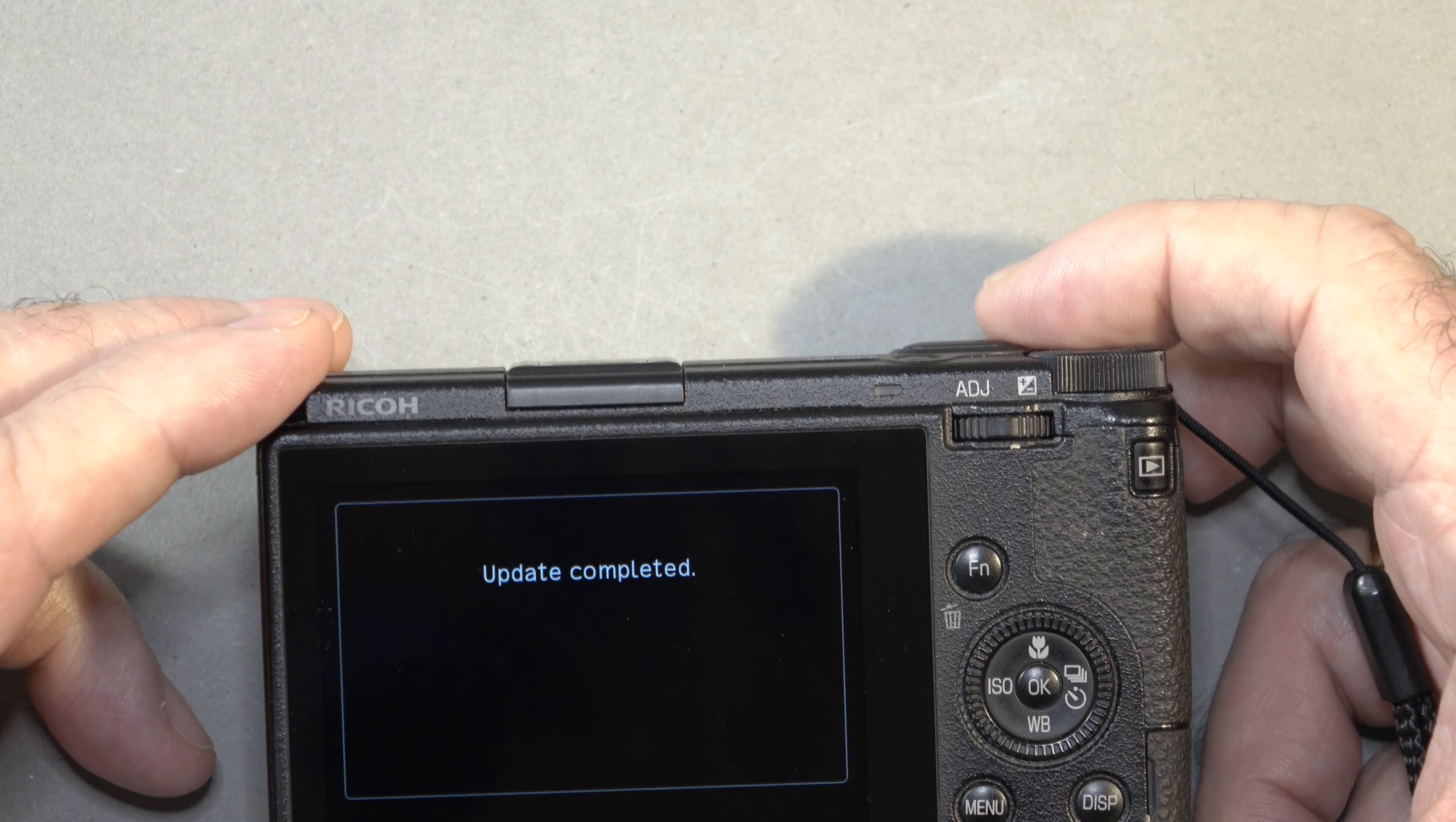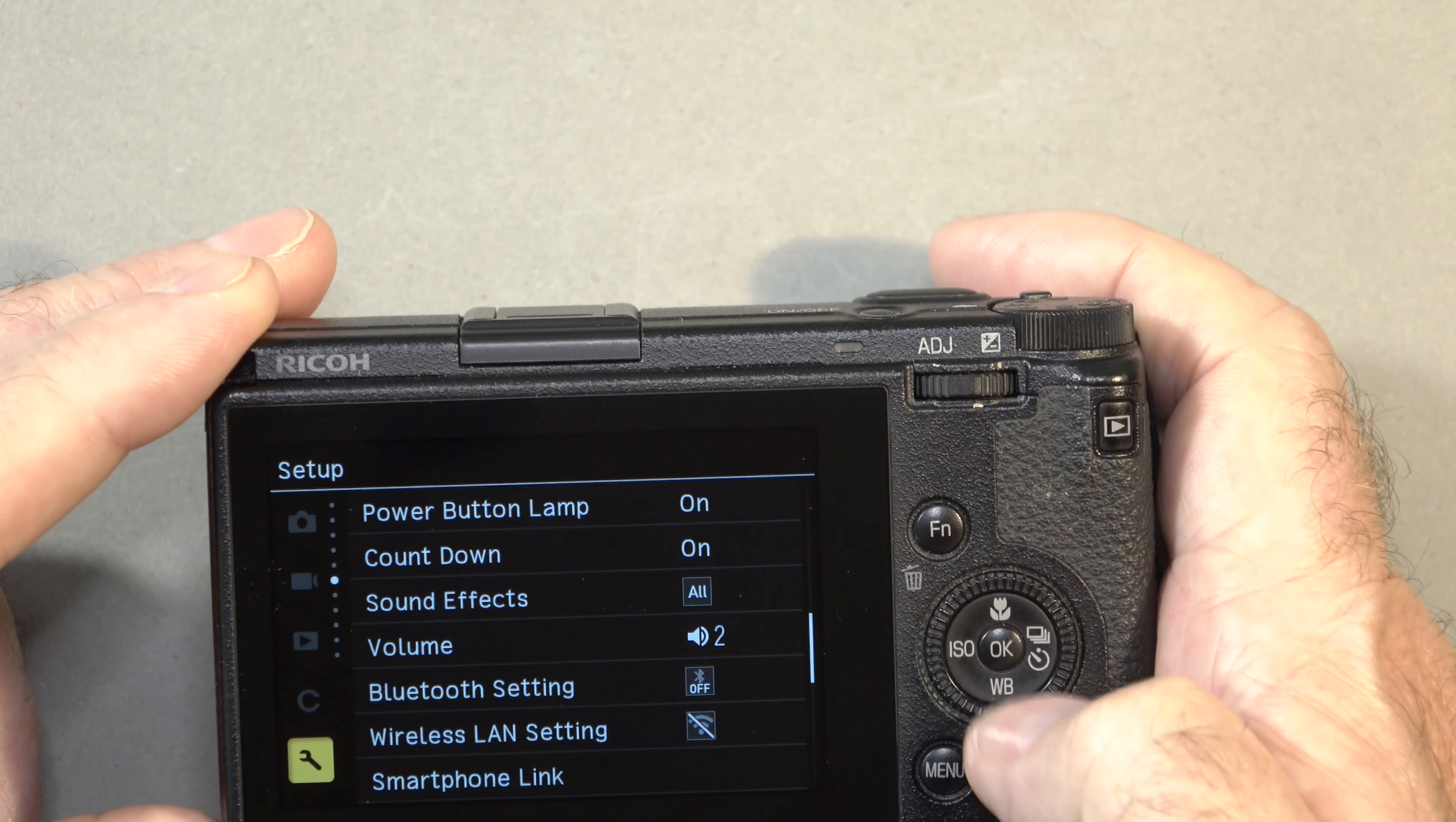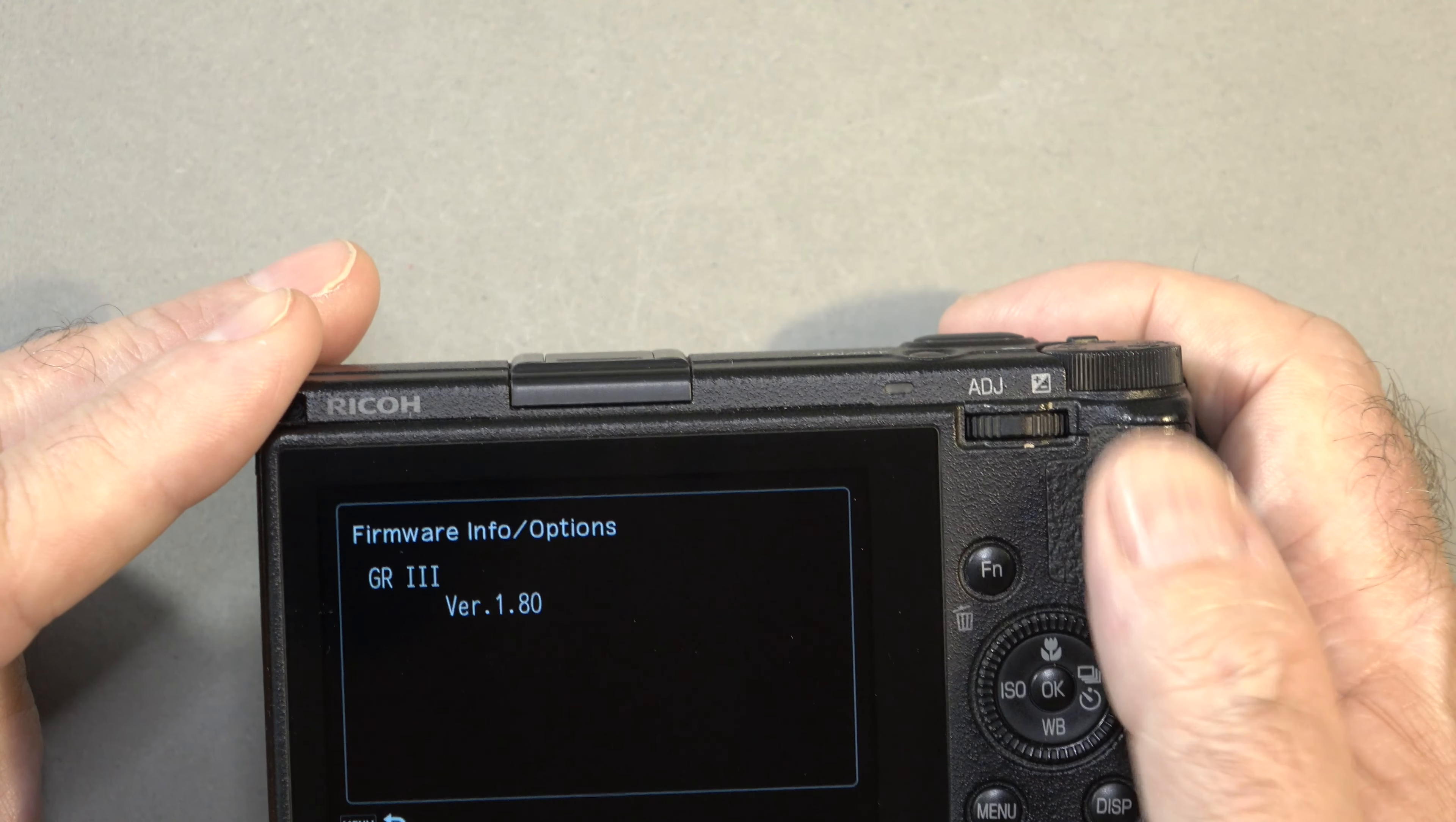Update complete. Switch the camera off, then on again. I'm going to go in the menu, to the wrench icon at the left side, on the very last page where we have firmware info. You can see the GR3 here is now updated to version 1.80.